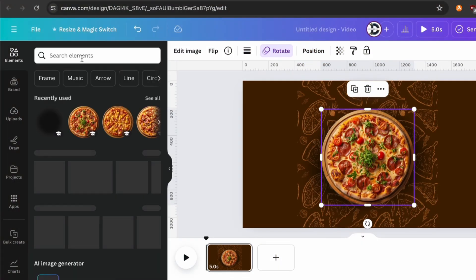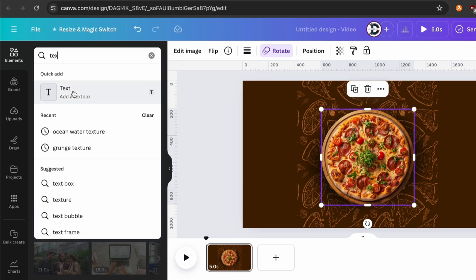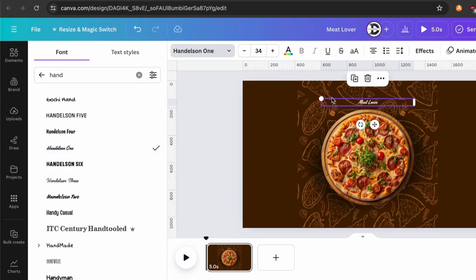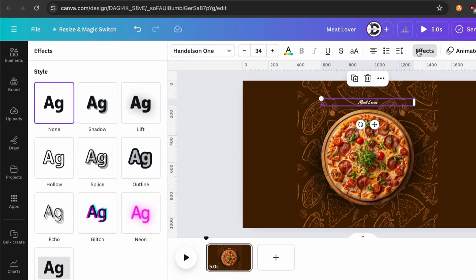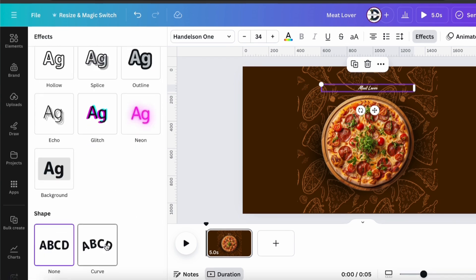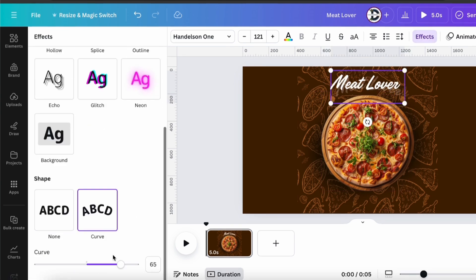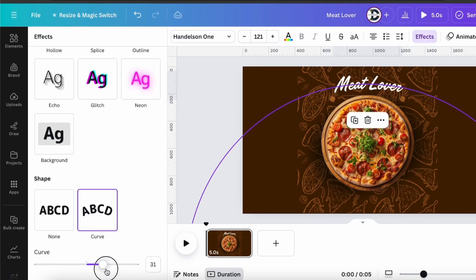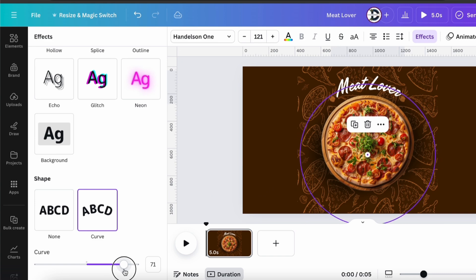Our next step is adding text on it. I am choosing this font — you can choose whatever you like. Now we need to give shape to the font. I want to use this one. We need to give proper curve shapes, so make sure to adjust it properly.